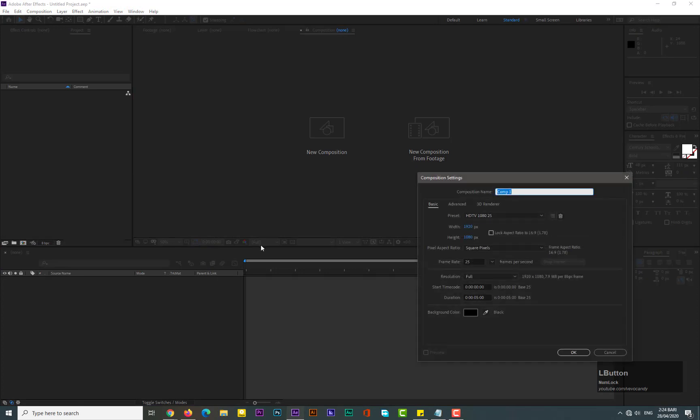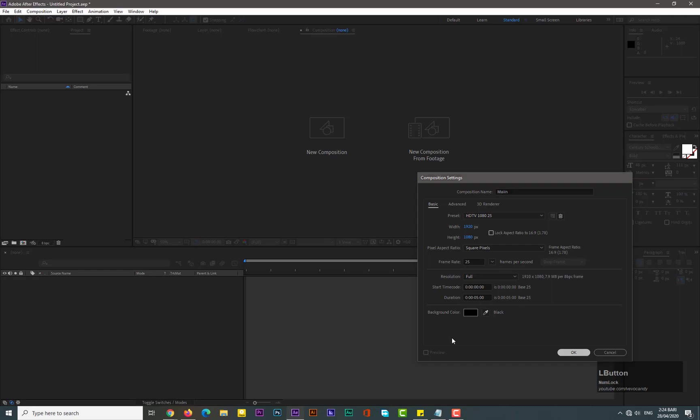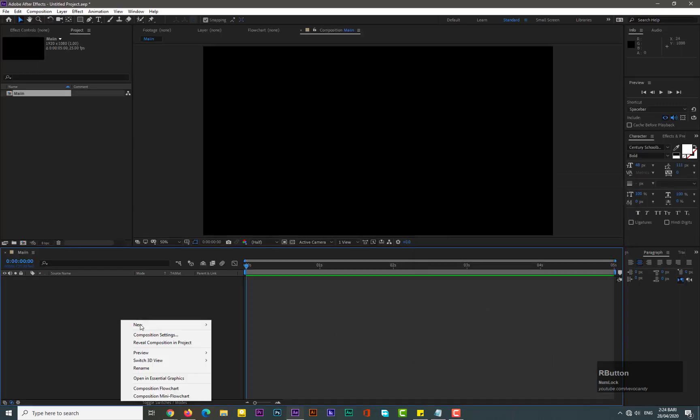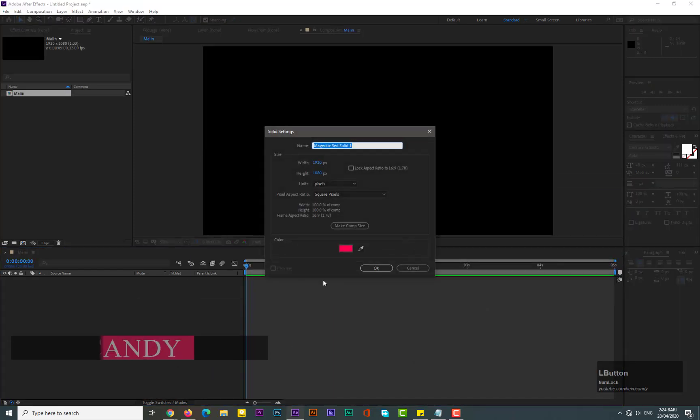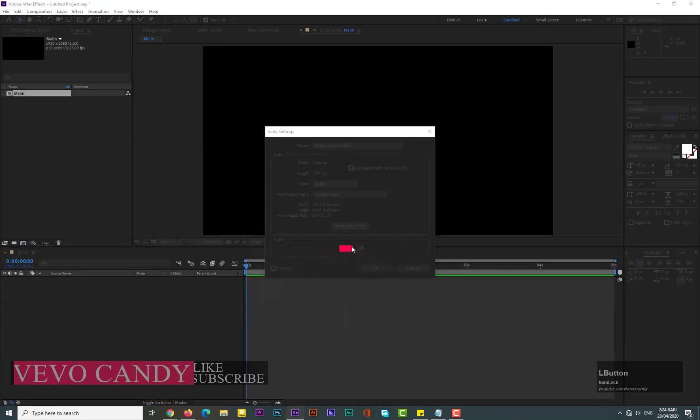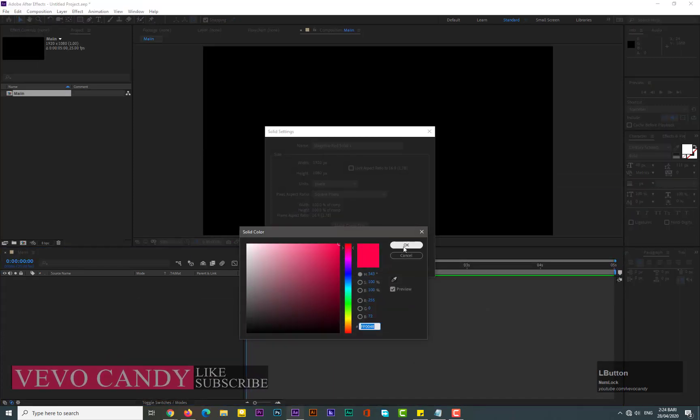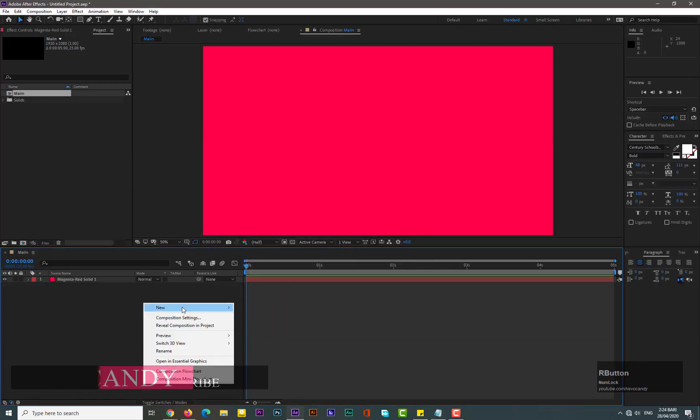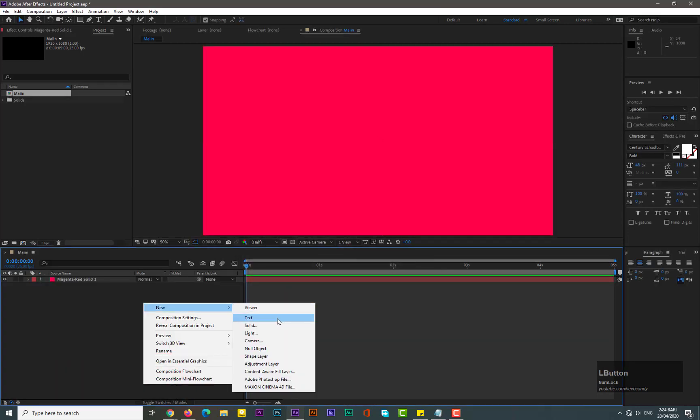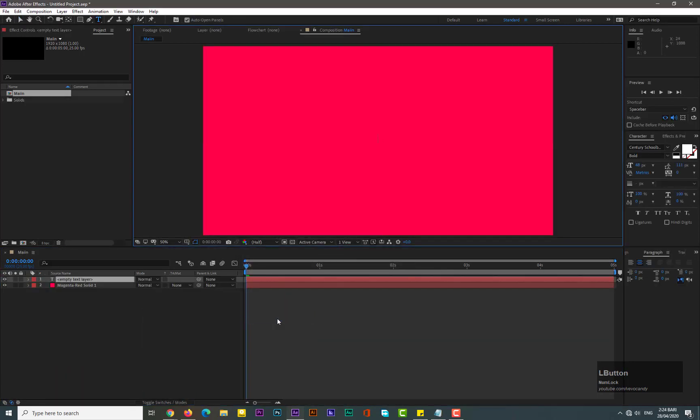Take a new composition of 1920 by 1080 and 25 frames per second should be enough, and duration would be five seconds. Okay, after that we take solid and choose color whatever you want to. Hit okay and then add text, type whatever you want to.